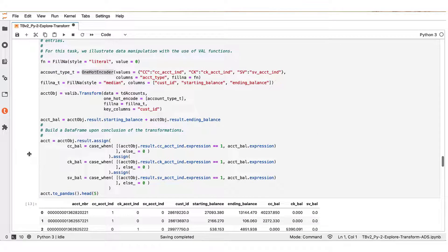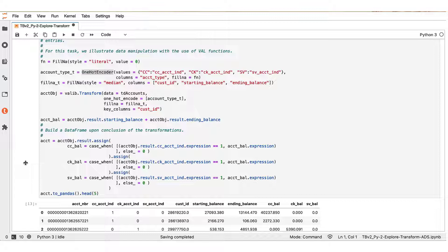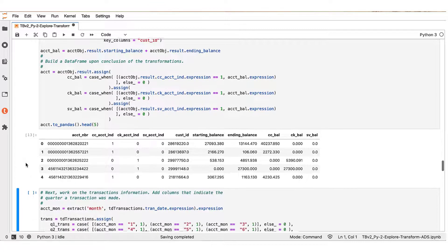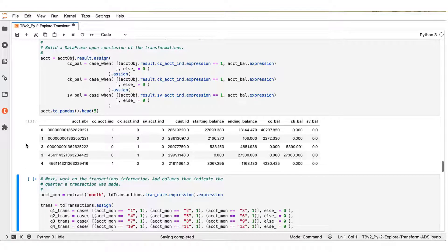Finally, the operations on the account table conclude with the creation of a transformed data frame ACCT. We see here a sample of the rows of the ACCT table.